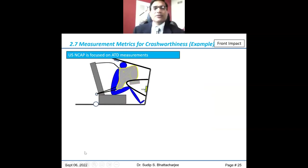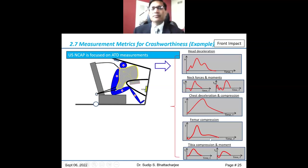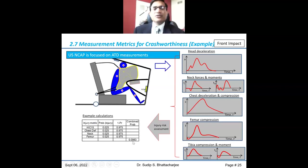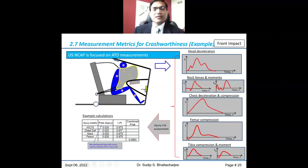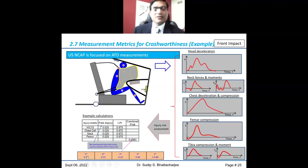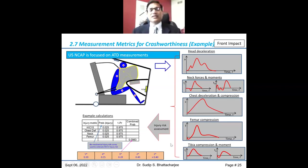For measurement, we use a dummy instrumented mechanical body with instruments in different parts and collect a bunch of data. We process all this data, combined with biomechanical injury risk curves from research for different human bodies, to come up with a combined probability of severe injury. If that combined probability is less than 10%, the vehicle gets 5 stars — gradually decreasing to 4 star, 3 star, 1 star. That's how the star rating is done.